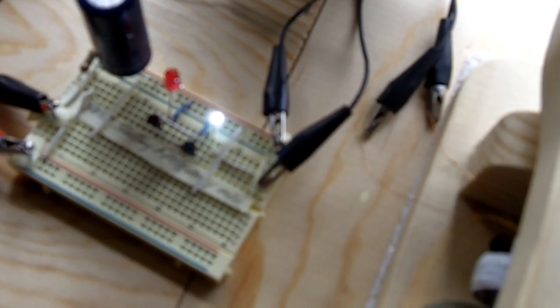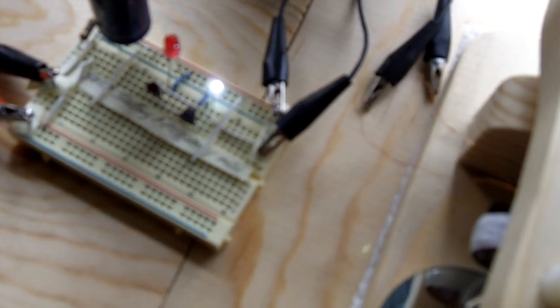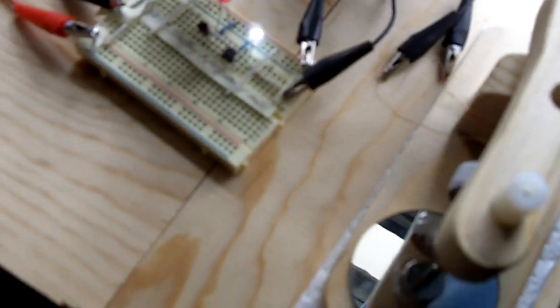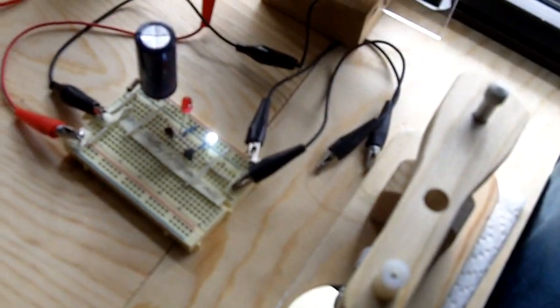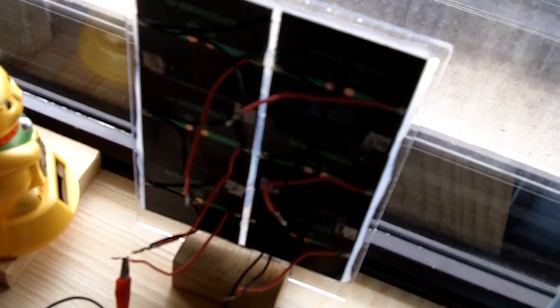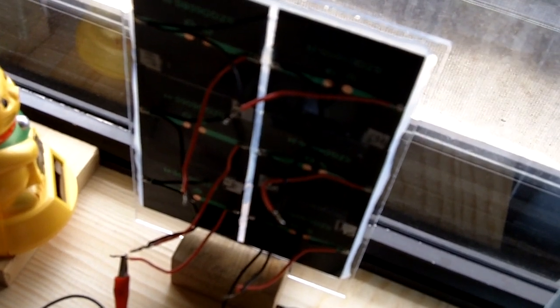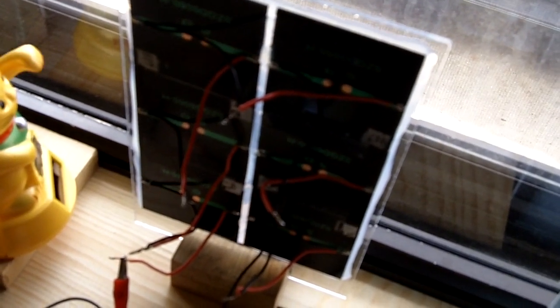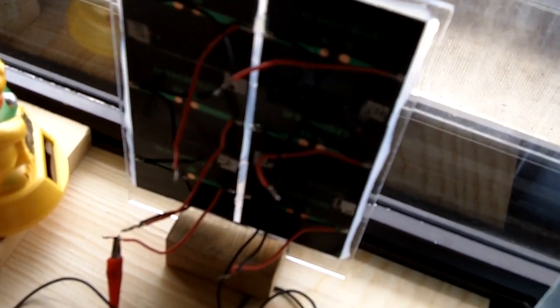This one here is Lint Motors self-starting frequency motor. It's running off of a little solar panel here, putting out 3 volts.